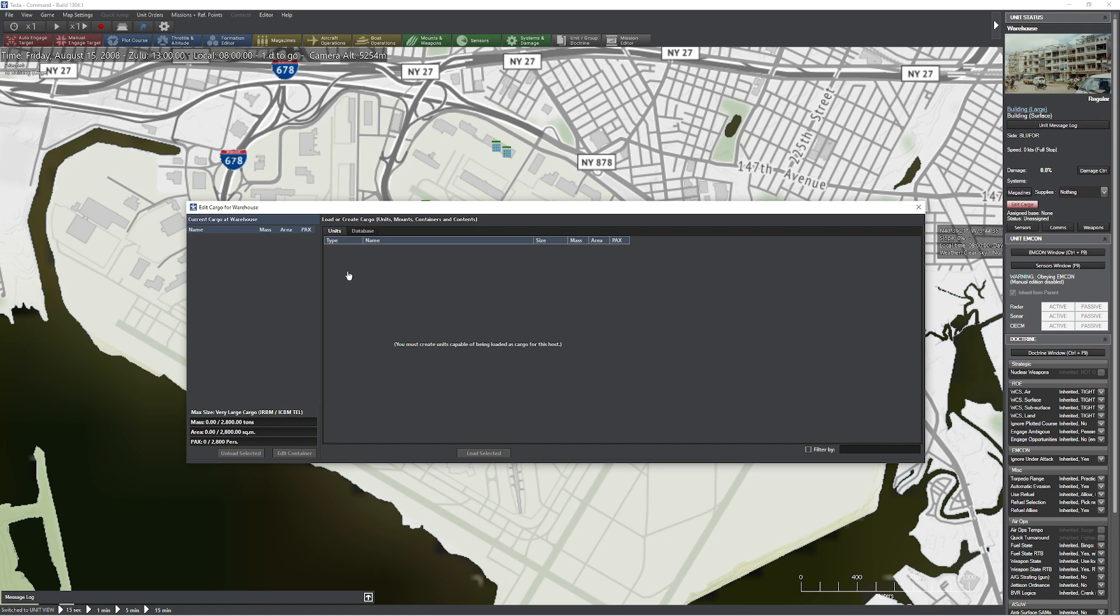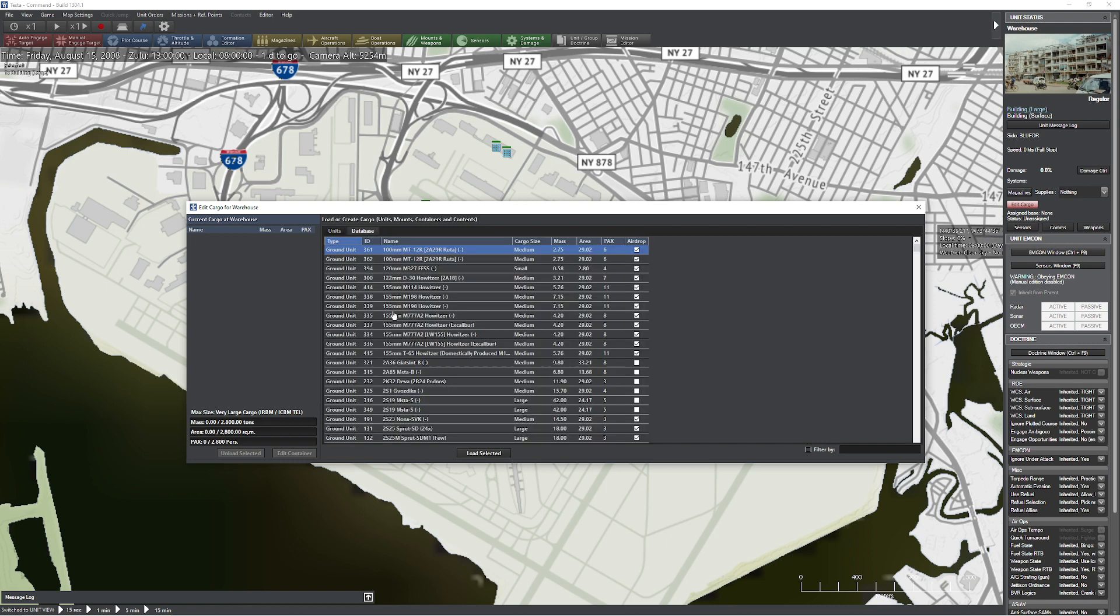Now, some people, when they hit this button, they go, well, what have you done? Don't panic. Don't panic. Hit the database button. And everybody goes, ah, it's much better than what I thought. So over here on the left, this is the current cargo at the warehouse. This is my capacities. Obviously, I've chosen a warehouse for this, which gives me tons of space to operate on. I can put up to 2,800 people into my warehouse here, which can be pretty entertaining.